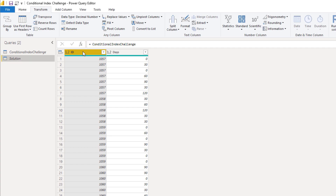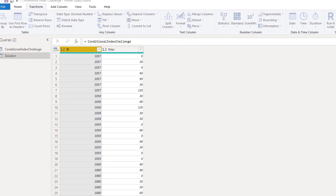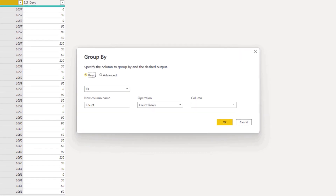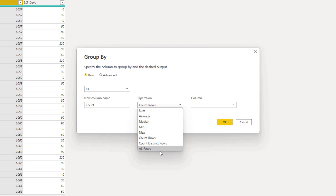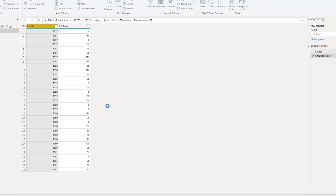You can also right click a column header and find group by there. So it opens this dialog and you can do all kinds of aggregations here, but I only want to segment my data. Therefore I'll choose the operation all rows and I'll also rename that column T. Press OK.